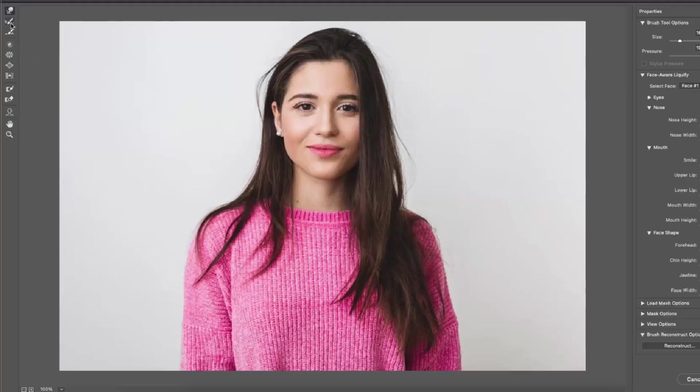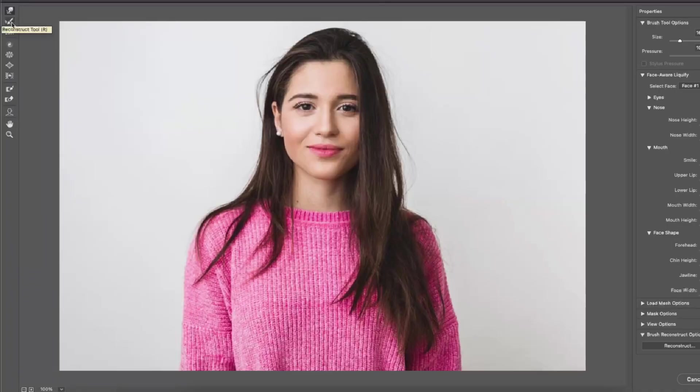Let's go with the next two tools. The reconstruct tool and the smooth tool. These two tools allow you to undo the modifications you made to the picture. Let me show you.